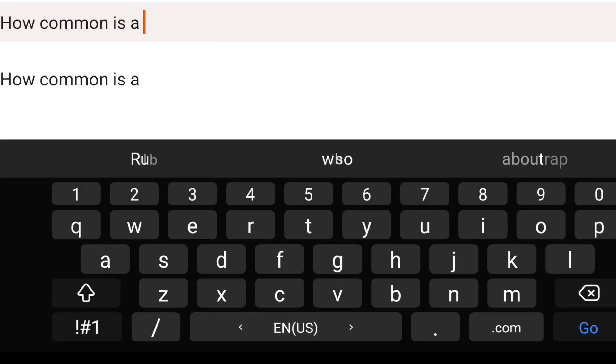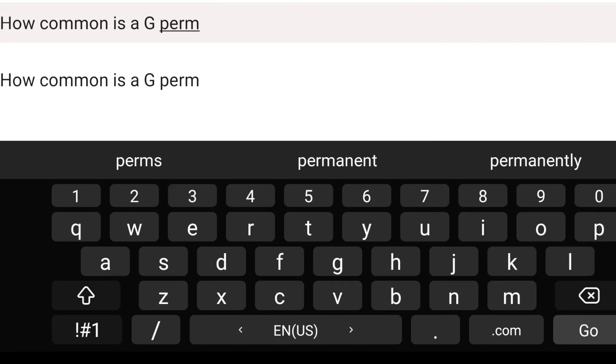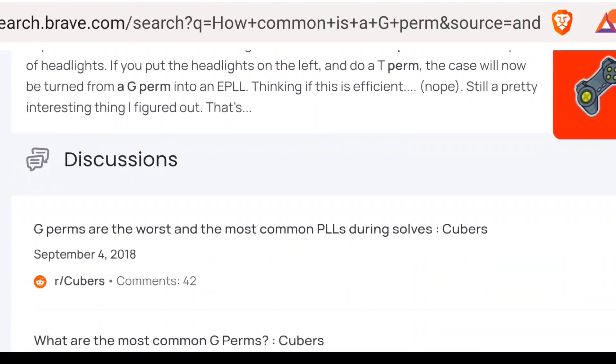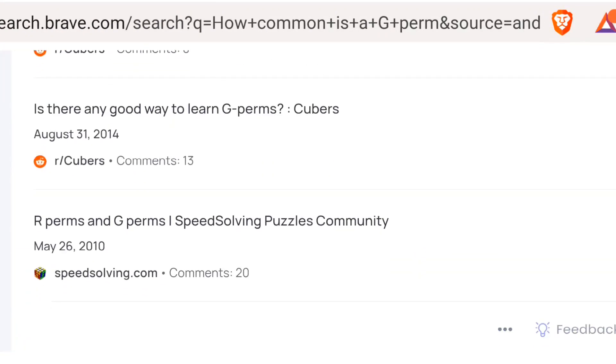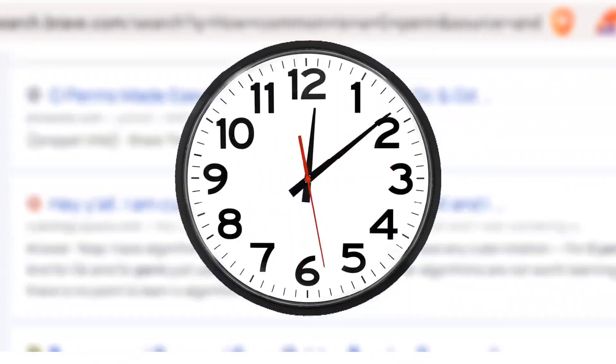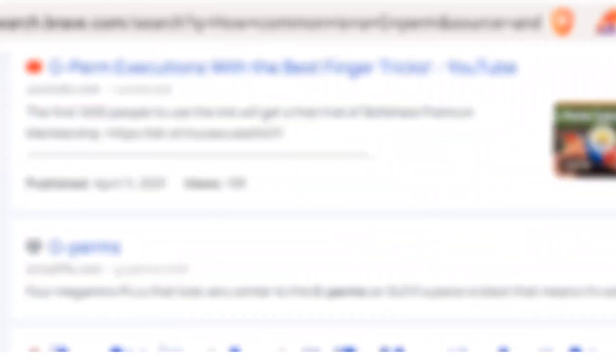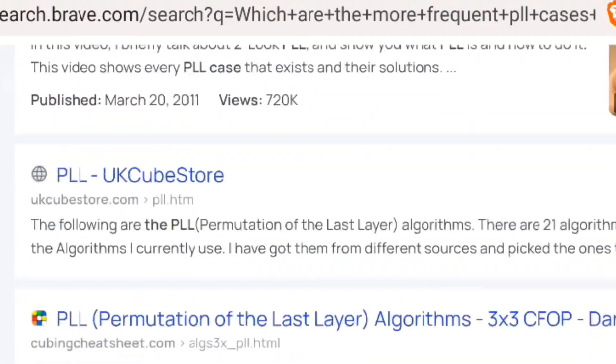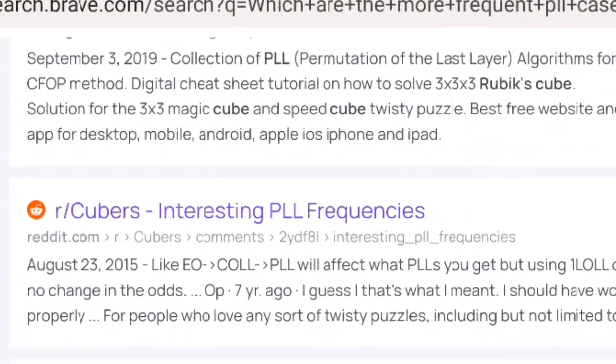So I immediately start searching, but I couldn't find anything useful. And after a lot of time of searching, I finally found what I was looking for.